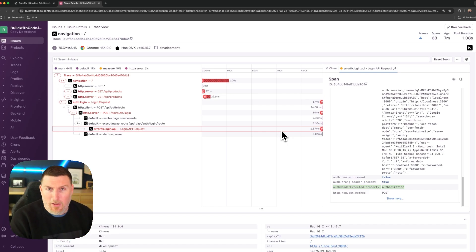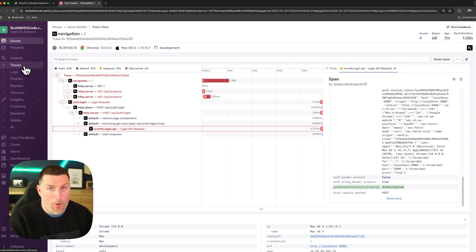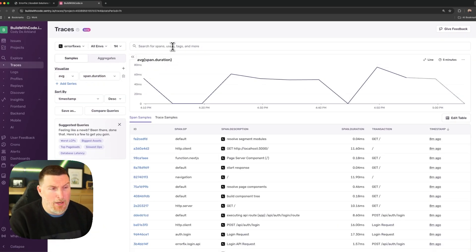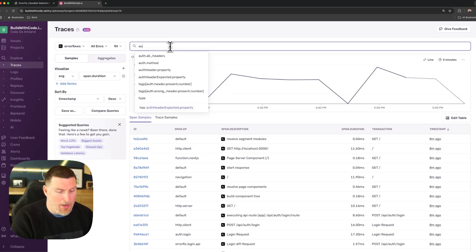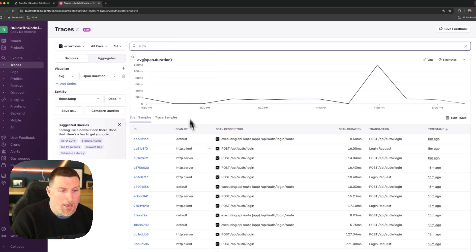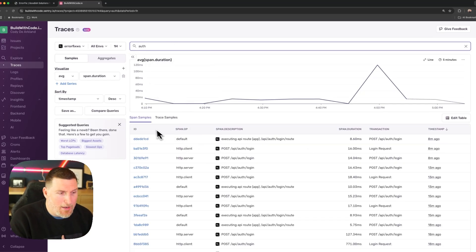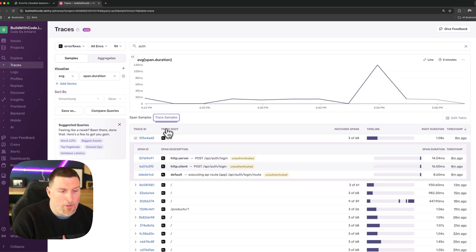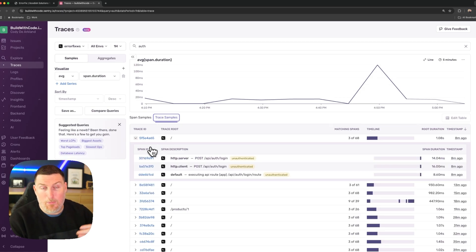Now I've talked a lot about querying. If I wanted to be able to query more information, I can come into traces here and I can get a lot of search availability. So if I come in and type in auth for example, I can see everything that has auth contained inside of it.